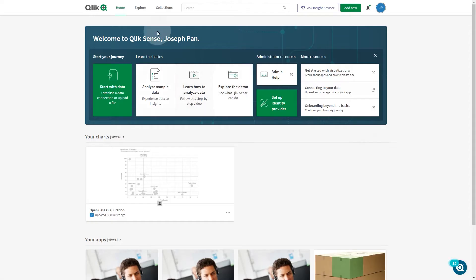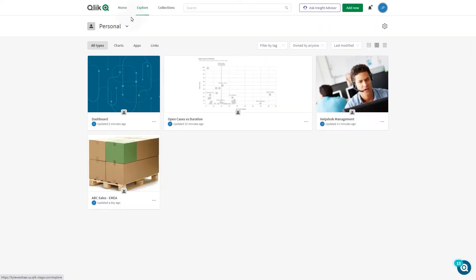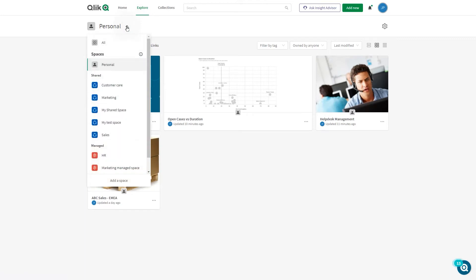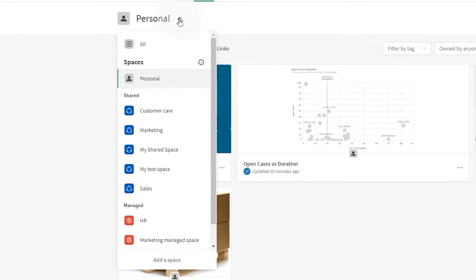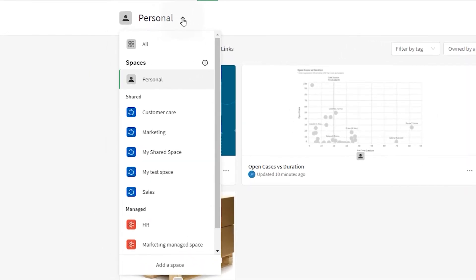This video shows you how to manage spaces in Qlik Sense Enterprise SaaS. Spaces are sections of the cloud hub used to both collaboratively develop apps and control access to apps.